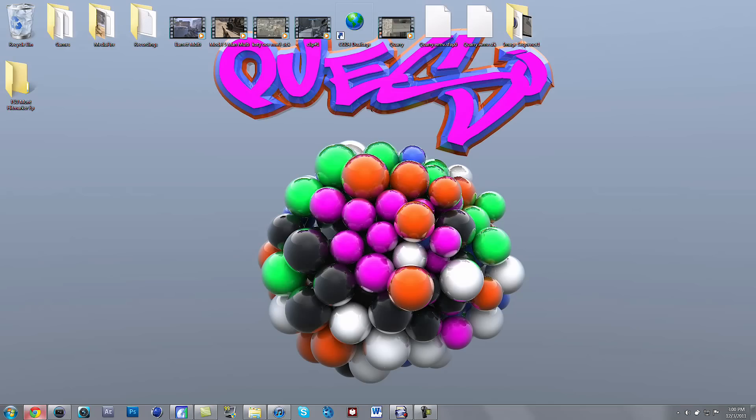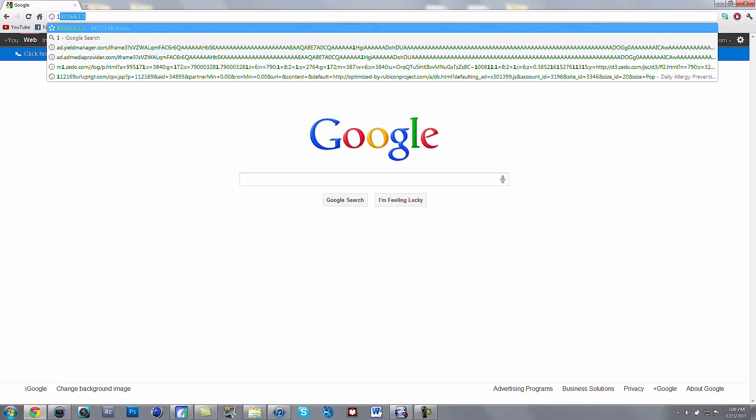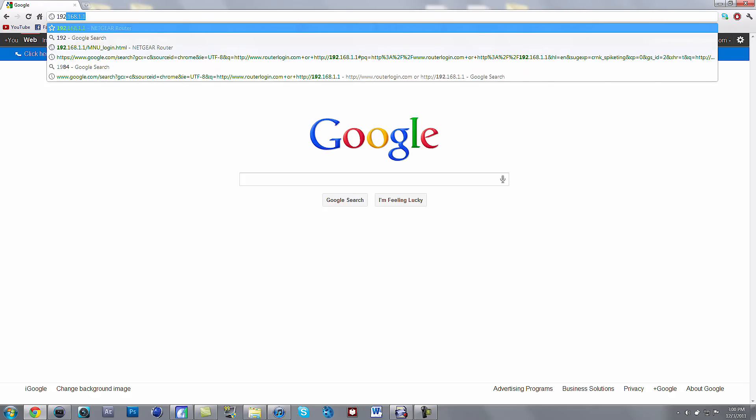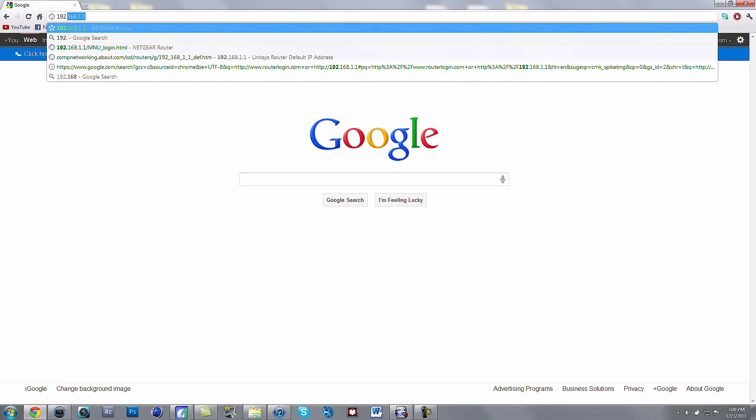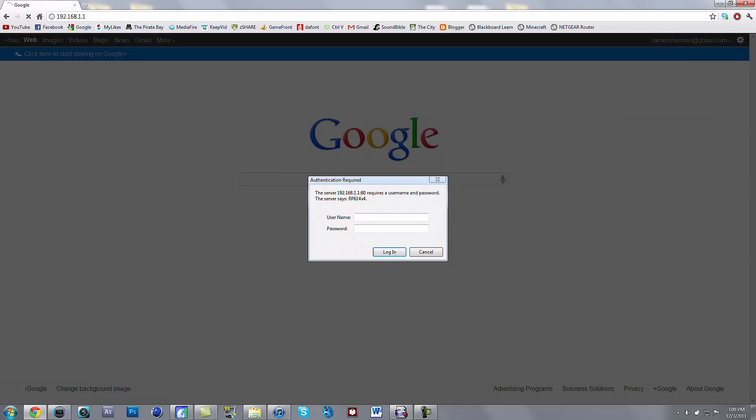You're going to want to go into your web browser and then type in whatever your gateway was on your Xbox. So mine is 192.168.1.1, there it is. Okay, so you want to type that in, and then this will come up.